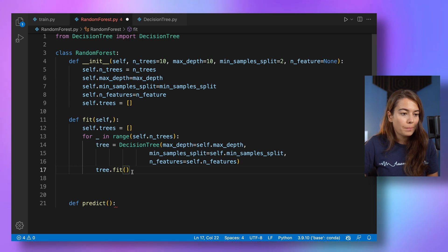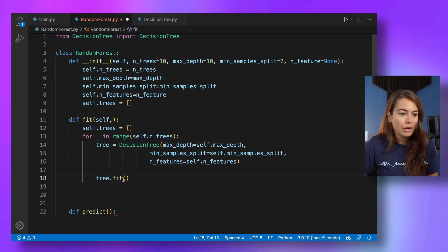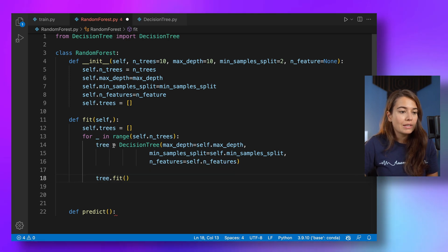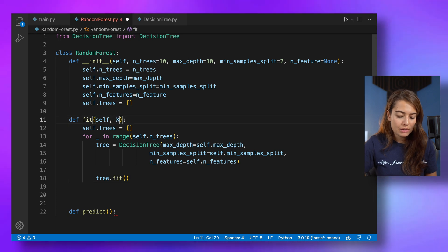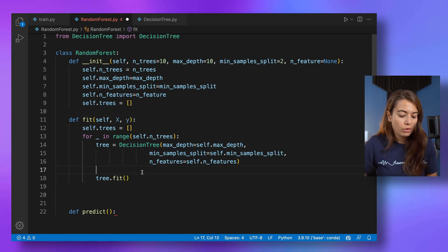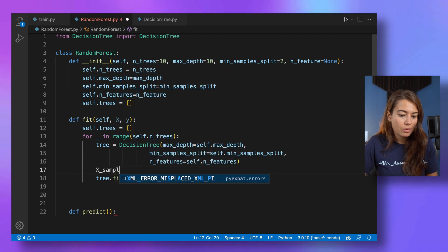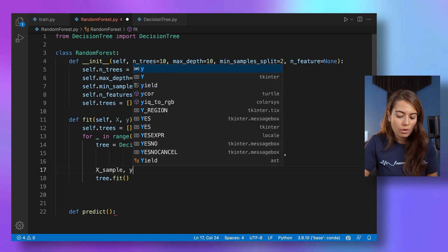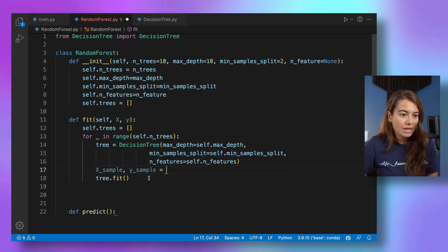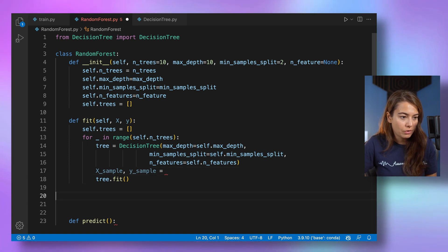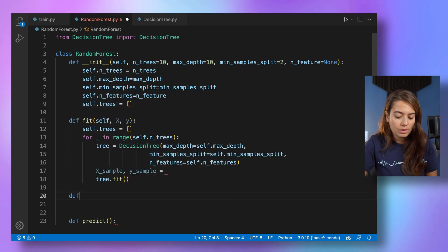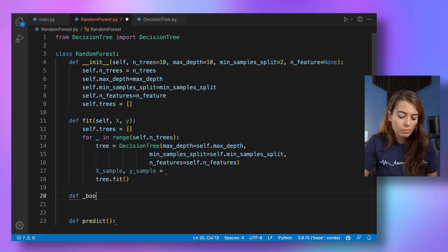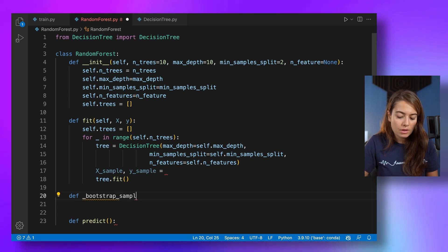All right. So we're going to fit this tree, but we're not going to fit it with all the samples that we have. Yeah, we need to pass the X and Y here also. So we first need to get some sample of X and Y. We want to sample them. And I'm going to create one, only one helper function for that.